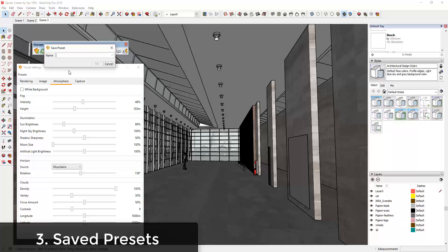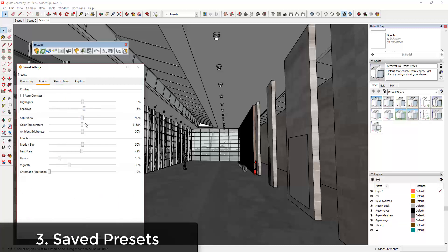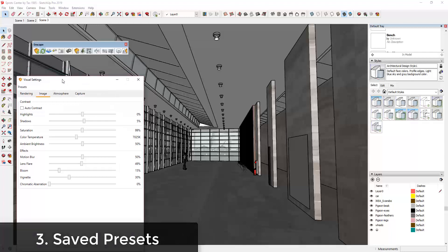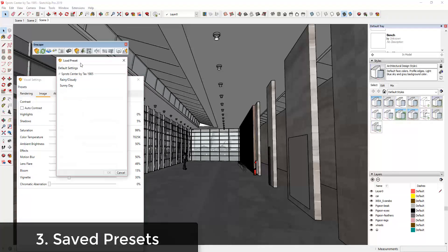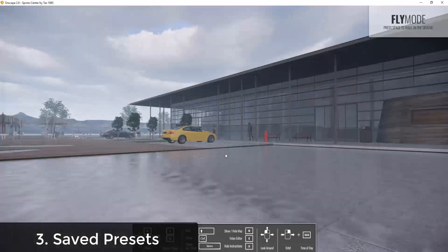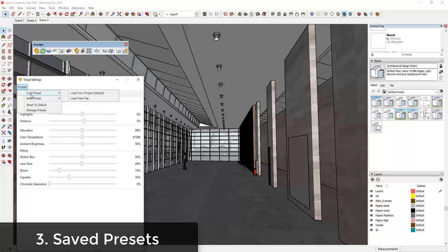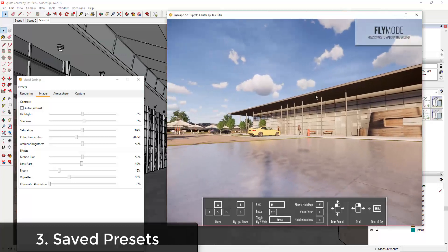I could save this as a rainy day preset by going into my presets and clicking save preset, and you can name this something like 'Rainy Cloudy.' Then let's say you had another one where things are more sunny, your fog is off, and you've adjusted your color temperature. Once you get your views set up you can come in and click load preset and select one of your presets. I could double-click and select this preset and you can see how that gets applied really quickly without having to mess with a bunch of settings.